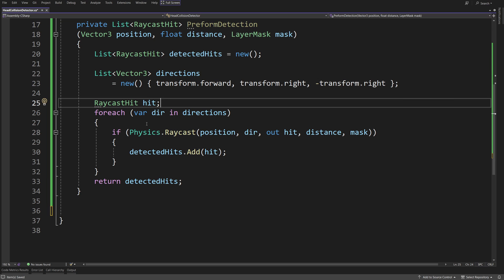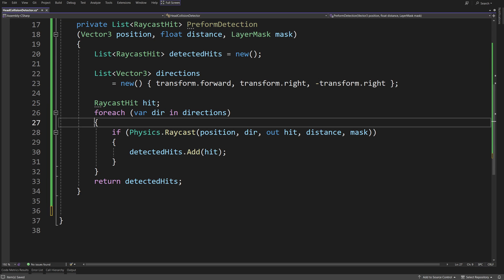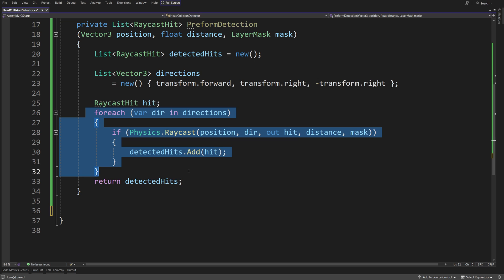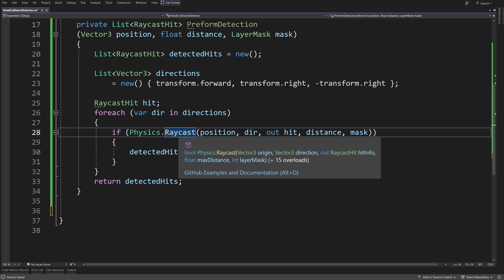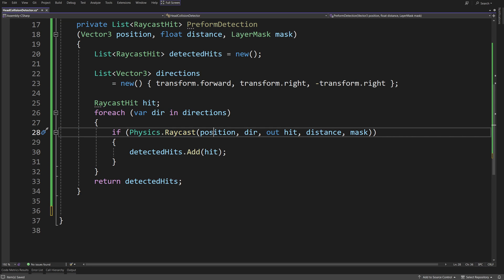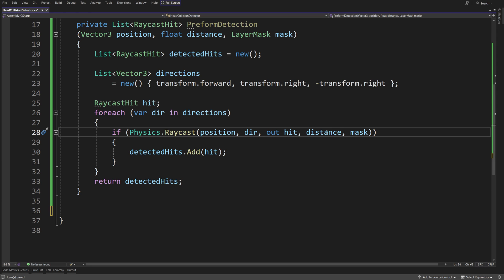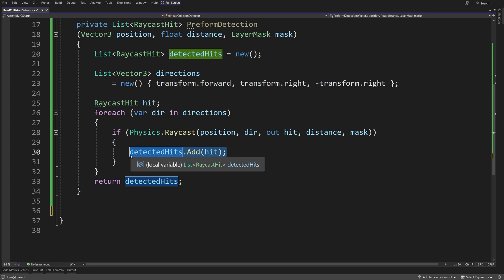When we have all that, all we need to do is shoot our raycasts, so raycast hit, hit will be our variable. For each direction in directions, we are going to check if physics.raycast from the position in the direction with the output as out hit, with the distance specified and with the mask specified as well. We are going to detect any colliders, and if we have detected one, this will return true, so we are going to add the raycast hit object to our detected hits list.